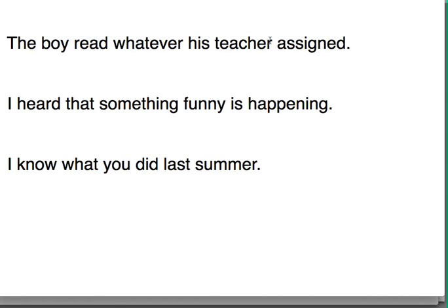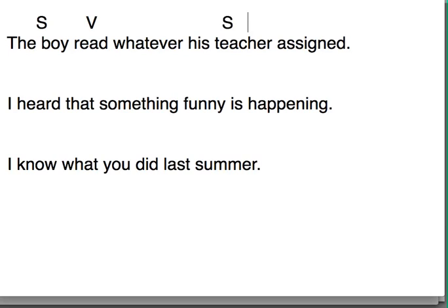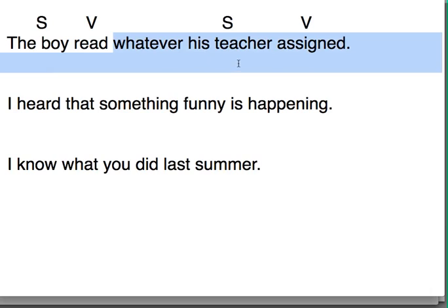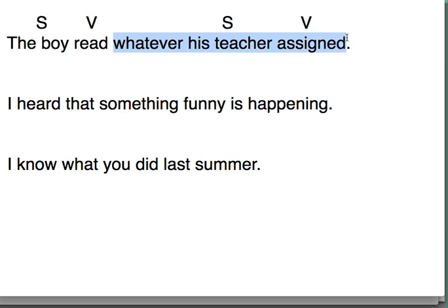The boy read whatever his teacher assigned. We know that the first subject is 'the boy.' What did he do? He read. And then this word 'whatever' tells us that we may have another subject and verb coming up. And sure enough, 'his teacher' is our next subject and 'assigned' is our next verb. So what did he read? He read whatever his teacher assigned. So this whole thing is going to be our SVC, and within that, there's another subject and verb.